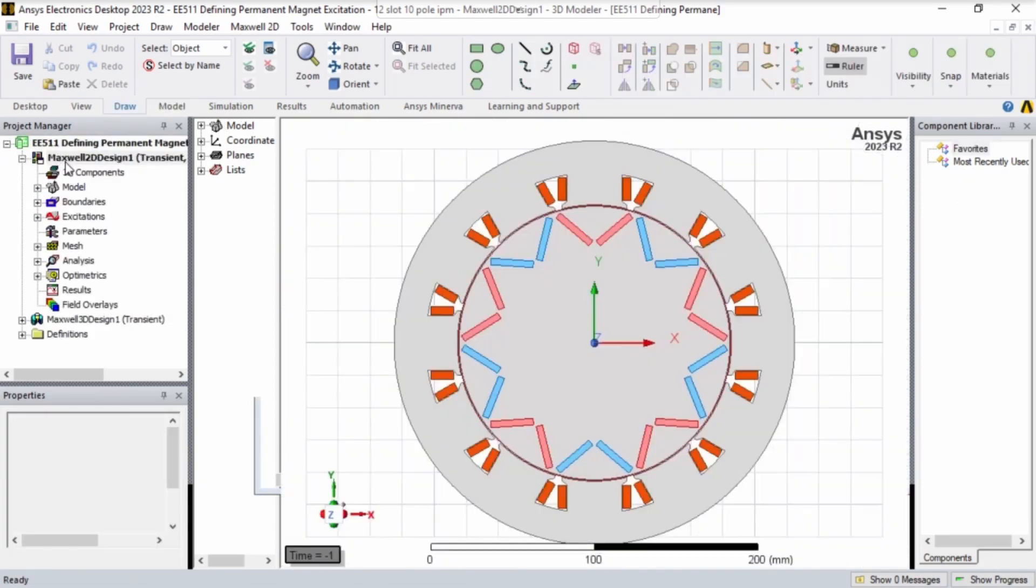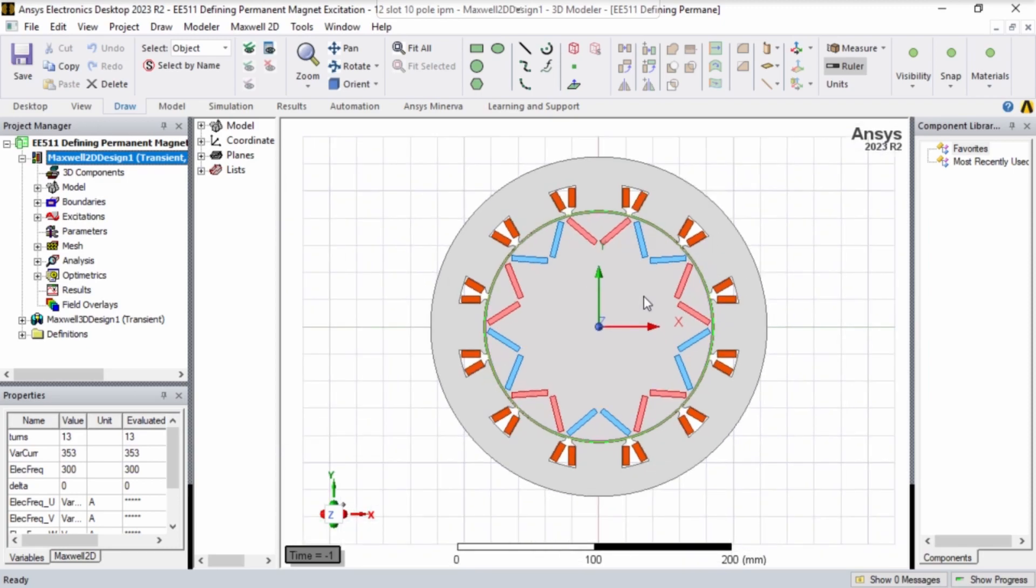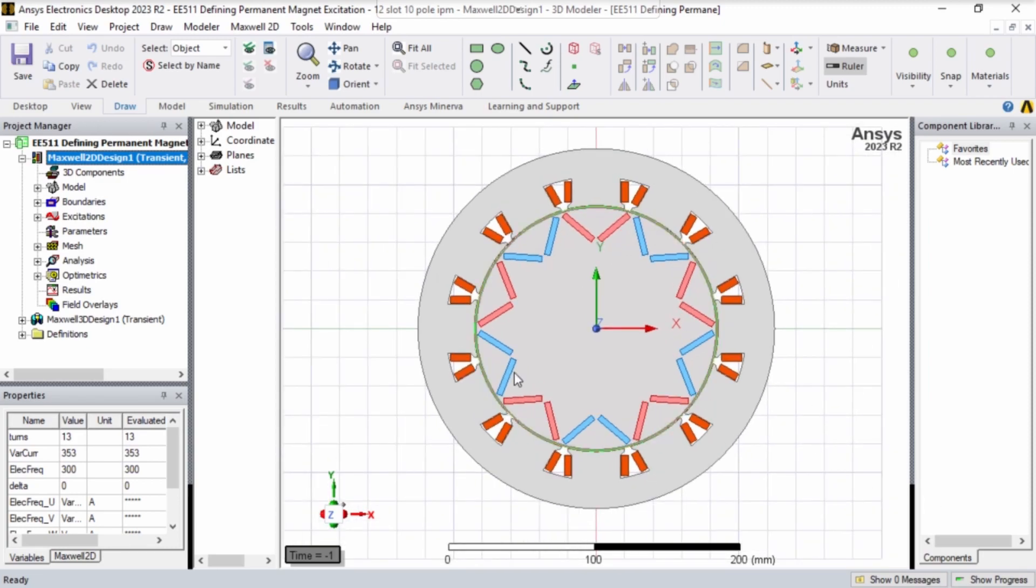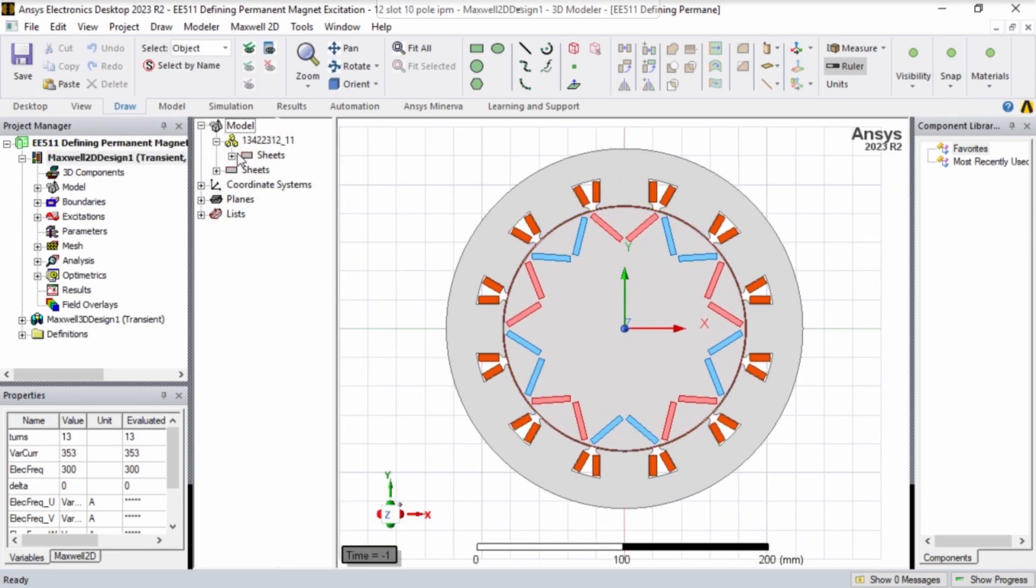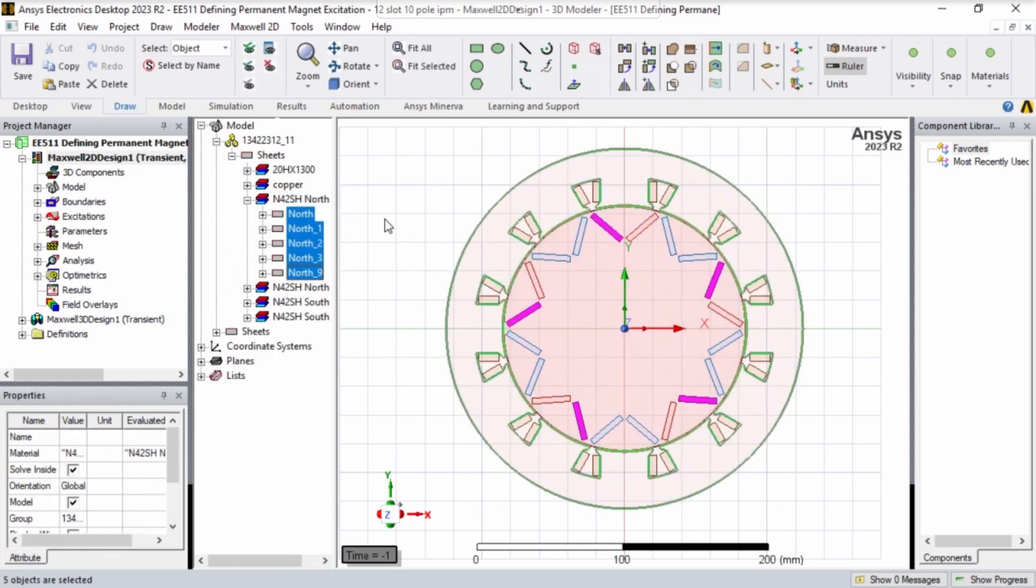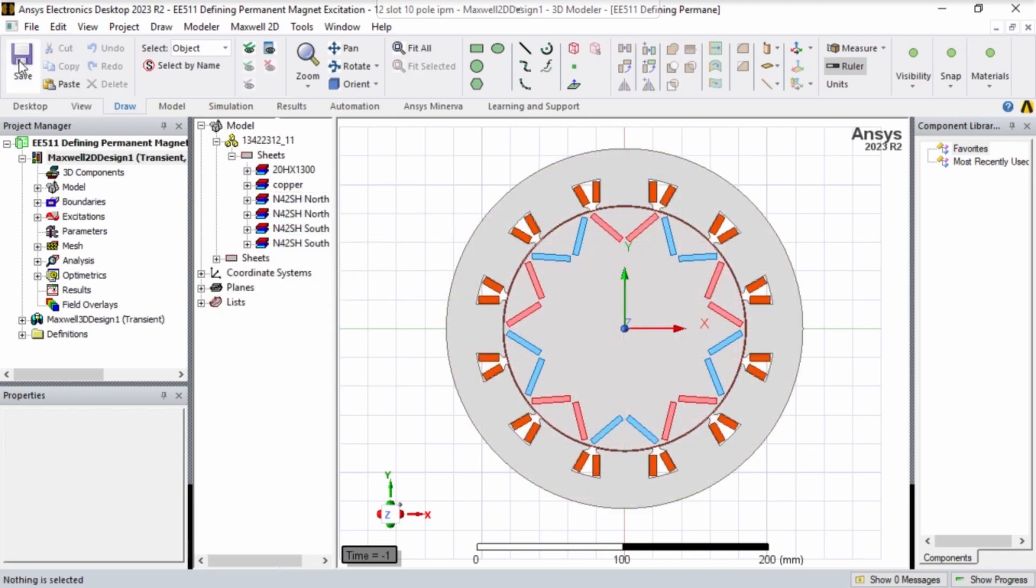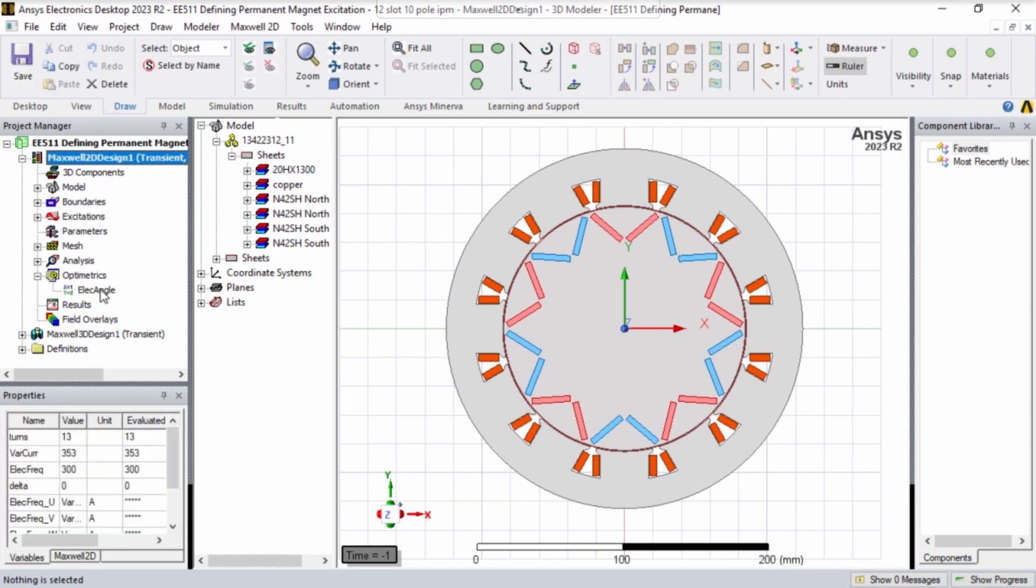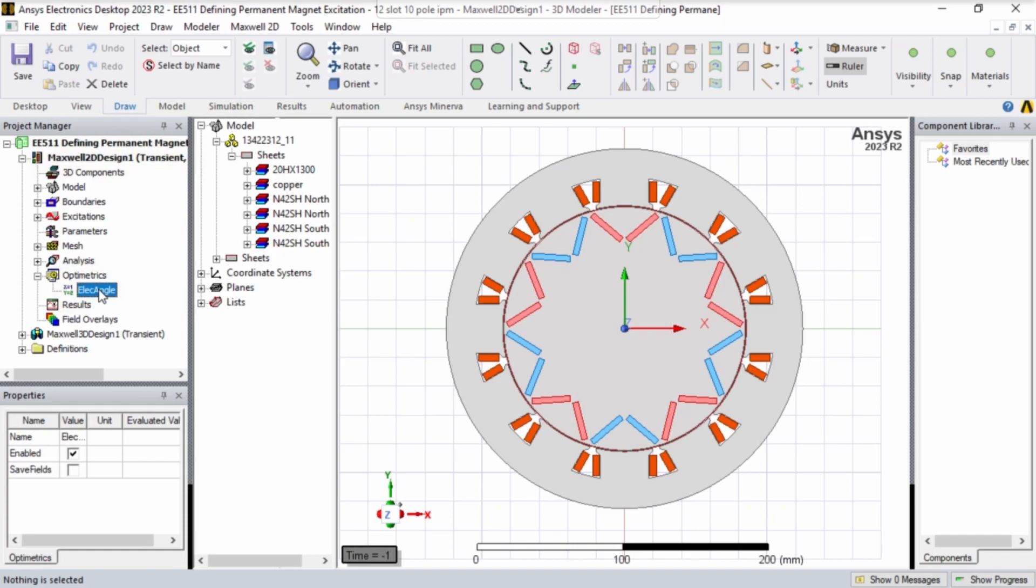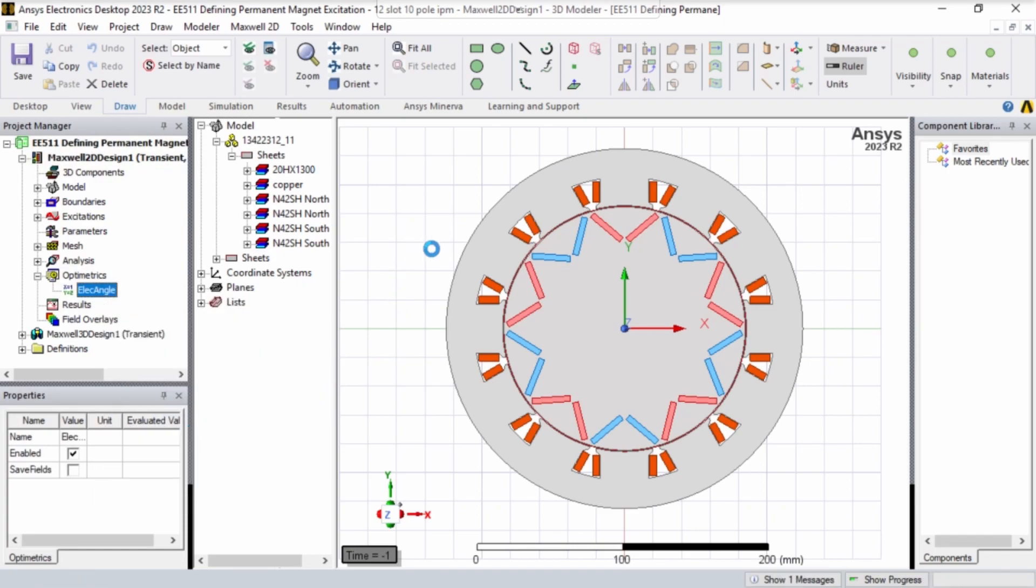Double-click on Maxwell 2D Design to look at the 2D design. Just checking we have all our materials in here. All we need to do right now is right-click elect angle and then click analyze.